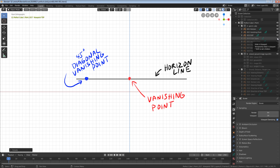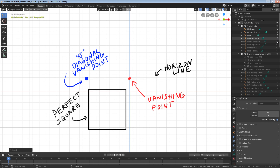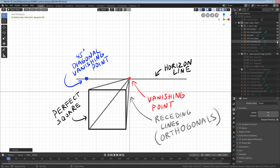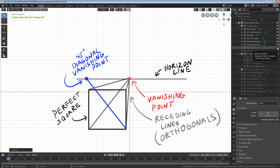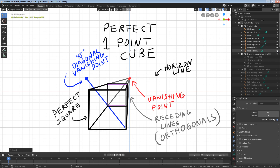Draw a perfect square. Draw lines from the corners of the square to the vanishing point. Draw another line from one corner of the square to the diagonal vanishing point. The point where the lines cross is the back of our cube. Connect the lines, and bam — we've just drawn a perfect cube in one-point perspective.